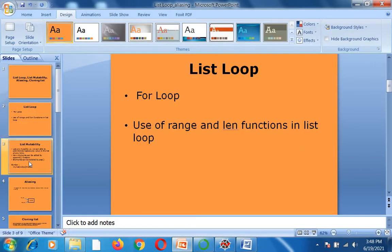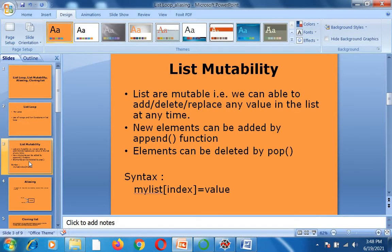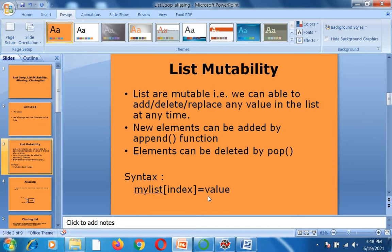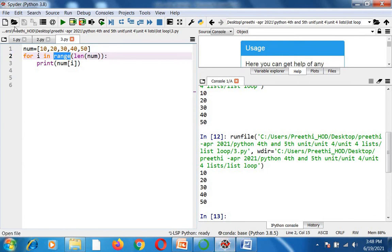Next we move on to list mutability. Lists are mutable, meaning we can add, delete, or replace any value in the list at any time. That is a speciality of the list. If you want to add, delete, or update any element, you can use this mutable concept. The syntax is: my_list[index] = value.